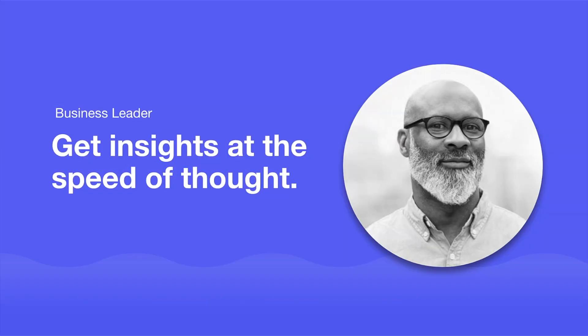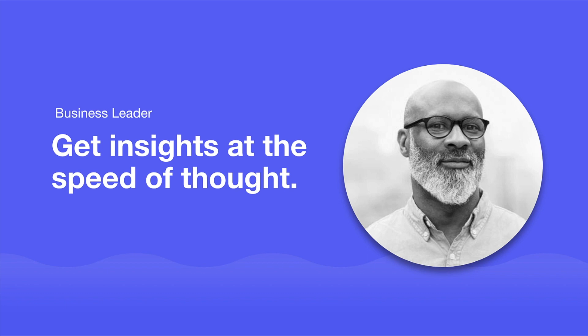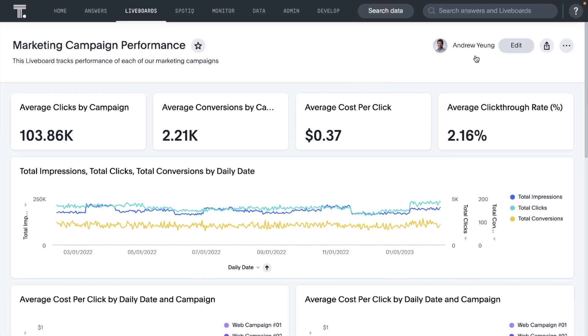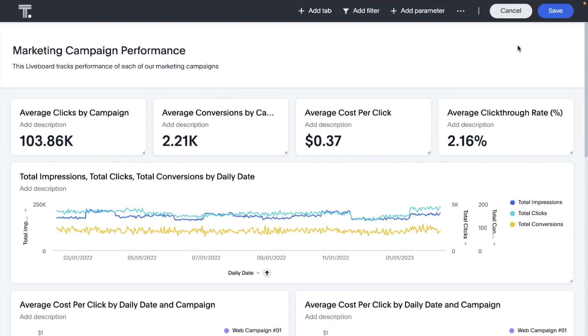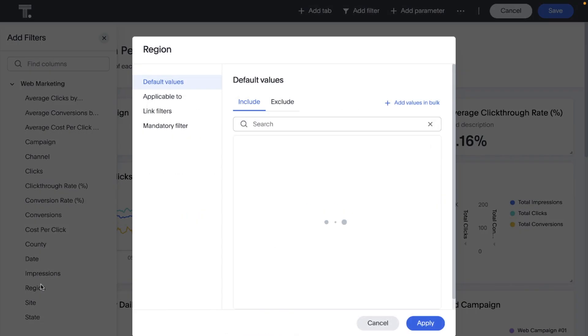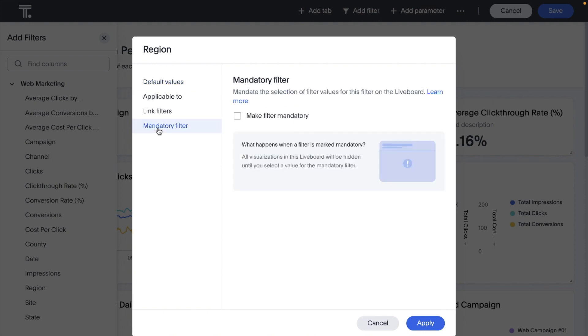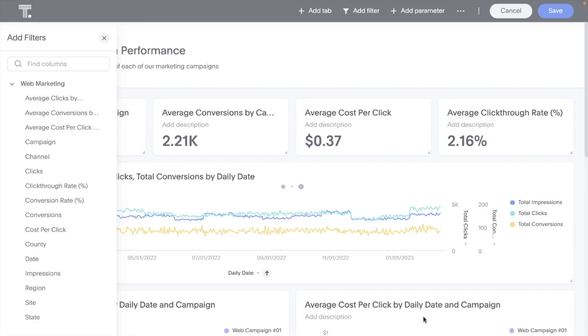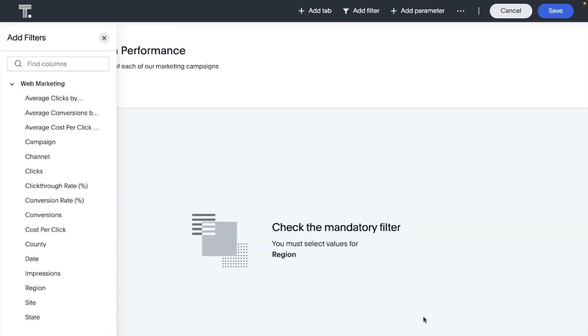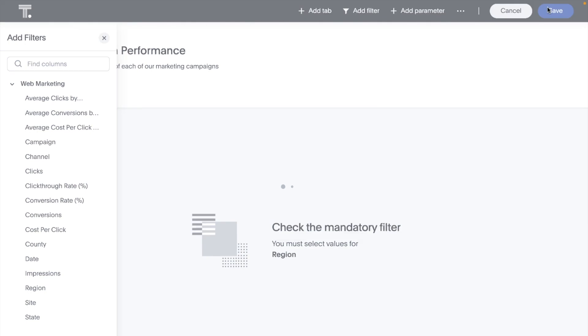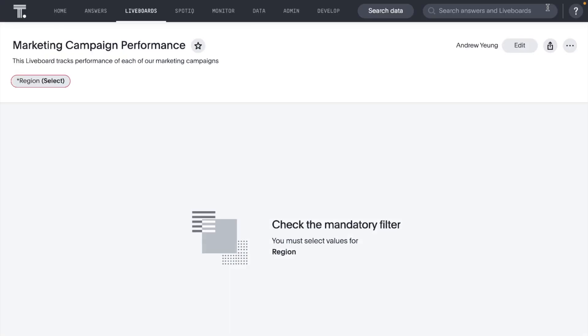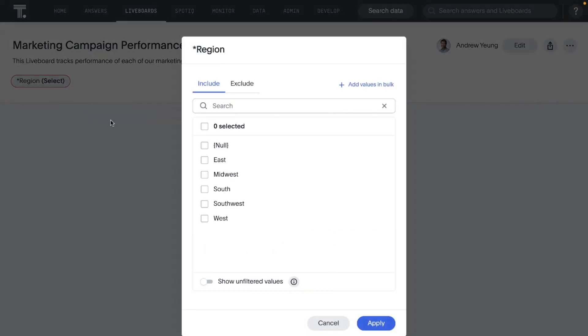For the business person, ThoughtSpot continues to enable you to forge a data-fluent culture. In this release, we're delighted to introduce mandatory filters for live boards on ThoughtSpot Cloud. Available in Early Access, when you add mandatory filters to a live board, the visualizations will only load after consumers select values for them. Marked with an asterisk on the filter bar, mandatory filters also help you lower query and performance costs.